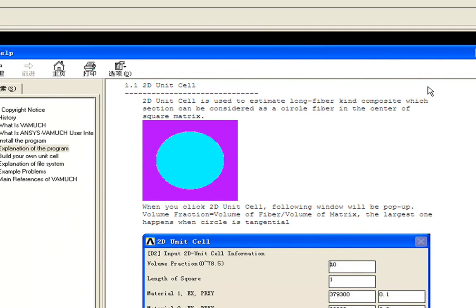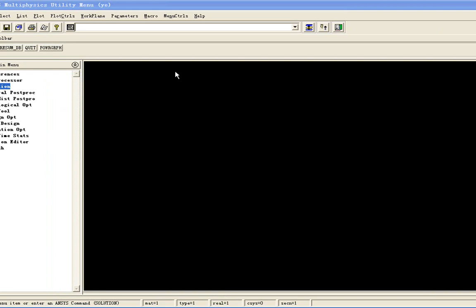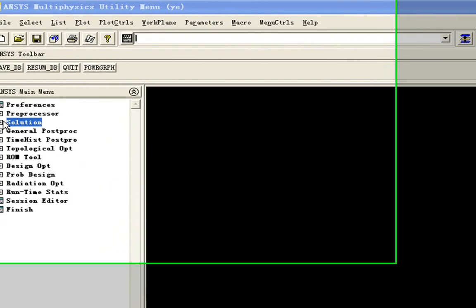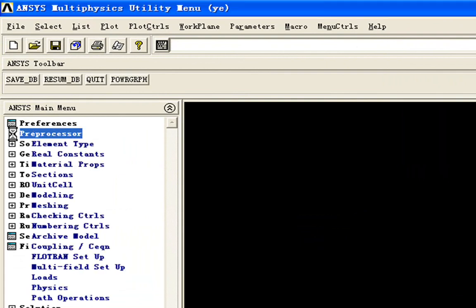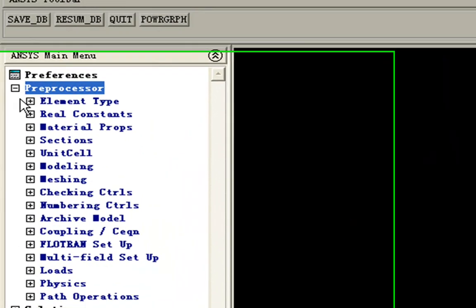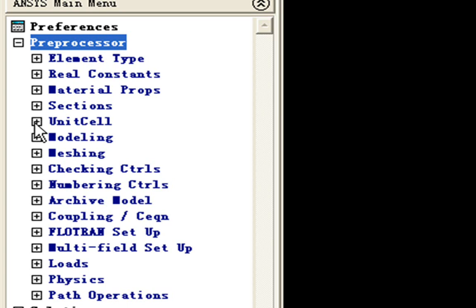Now let's go back to our interface and see how to carry on the analysis. First, we have to build our unit cell in preprocessor. When you successfully install the ANSYS VAMUCH user interface, you can see a unit cell menu here.